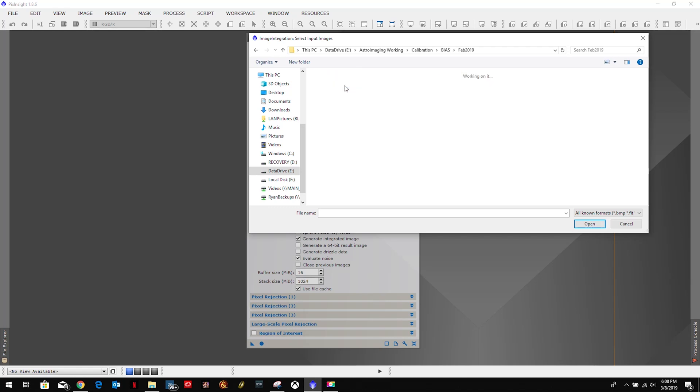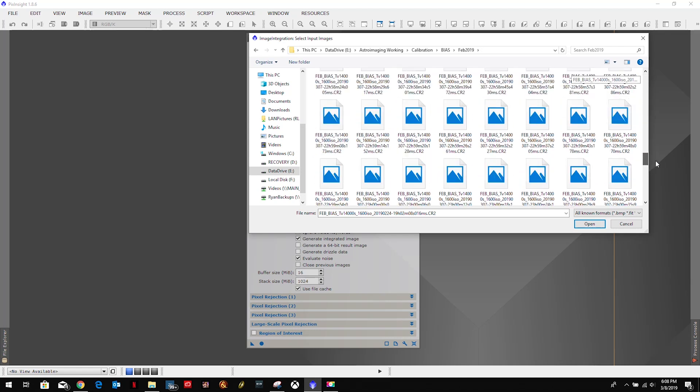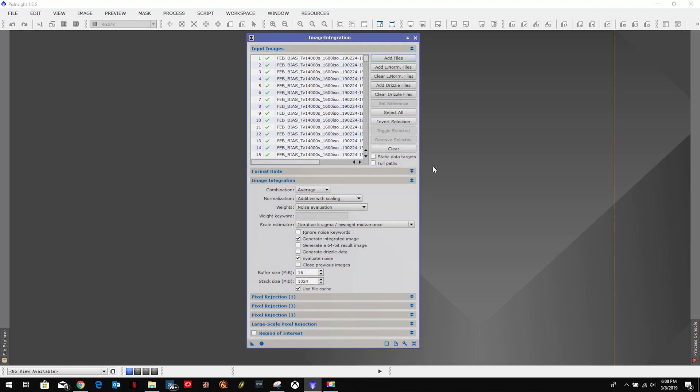I'm going to come over here to my working directory and we're going to be doing the biases. I should have about 200 here. They're relatively easy to take. I personally would recommend based on what I've read, seen, heard, you don't want to do less than 10.